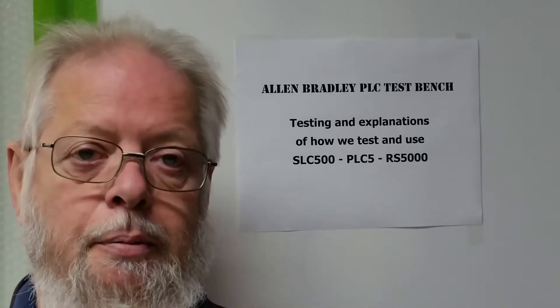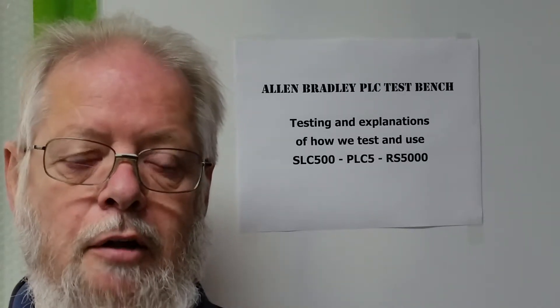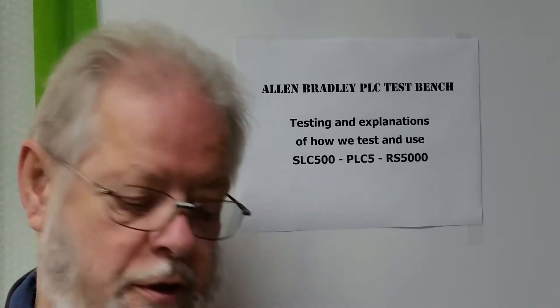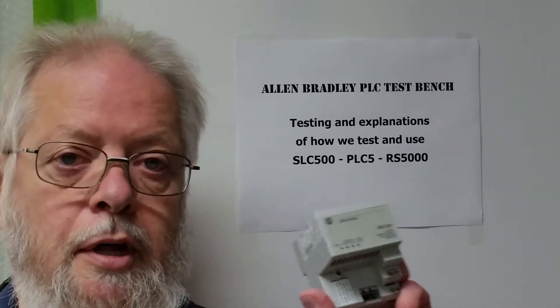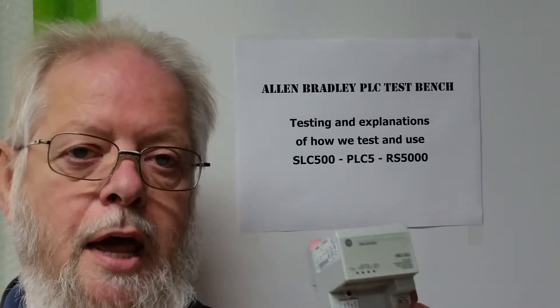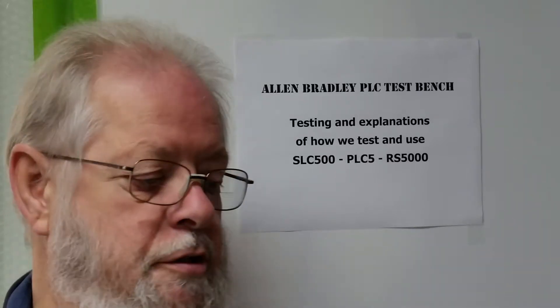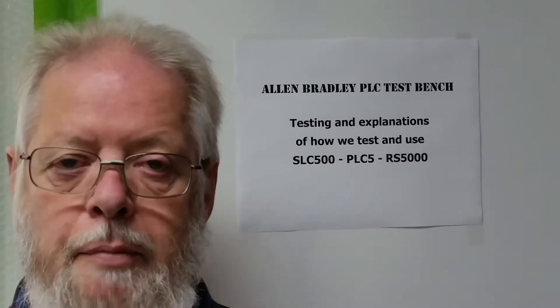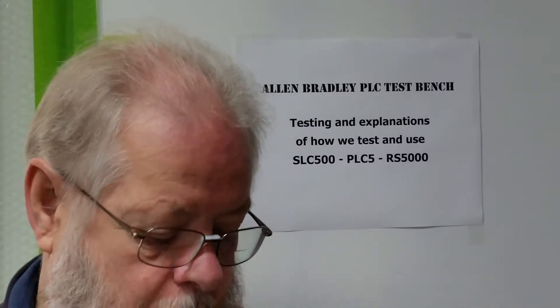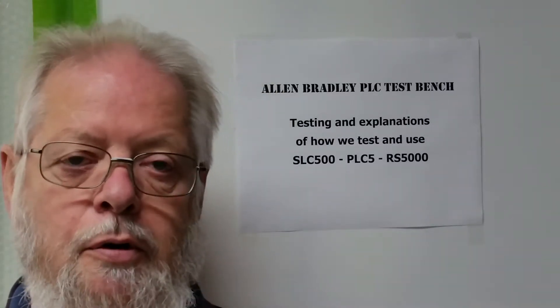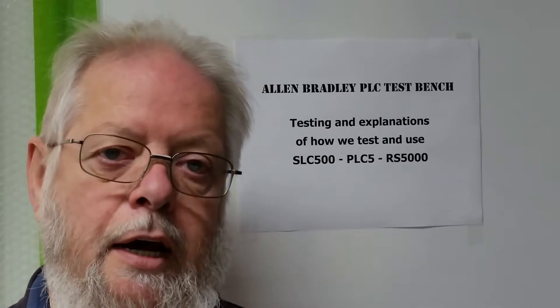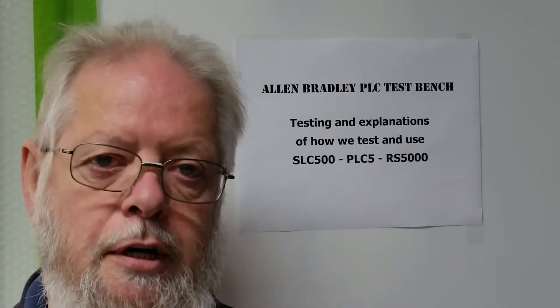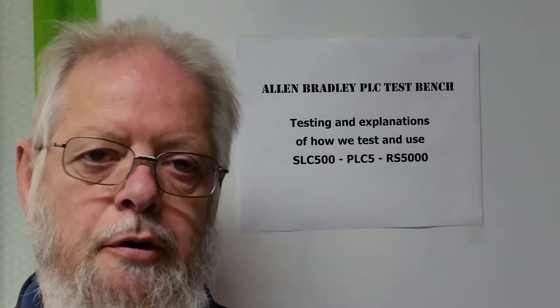Today we're going to be testing a couple of things on the Allen Bradley 1794 Flex IO system. That will include the 1794 ASB, and this one is a series E, but they're all basically the same for testing, along with a PS 13 power supply and an IA 16 OA 16, which is input and output 16, 120 volt.